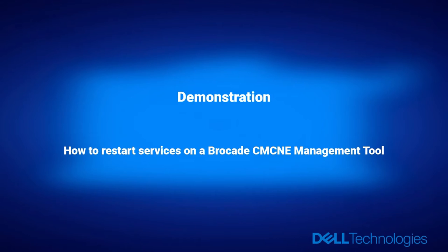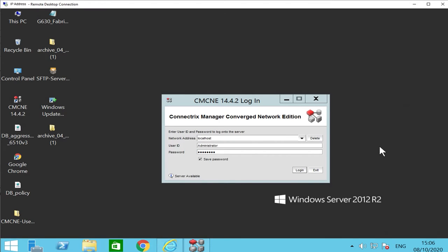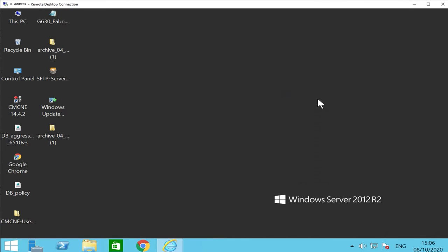The following video demonstrates how to restart services on a Brocade CMCNE management tool. Before you go ahead, please ensure the CMCNE client application is closed.